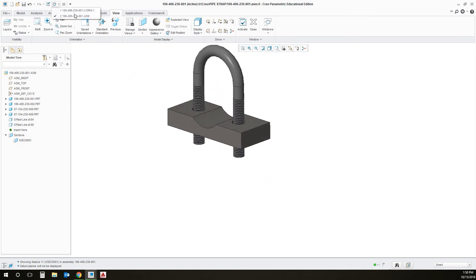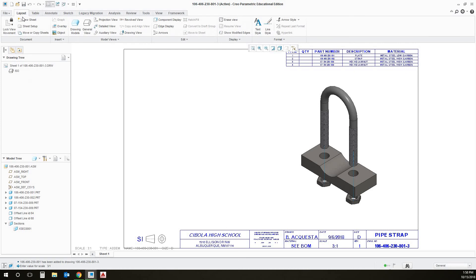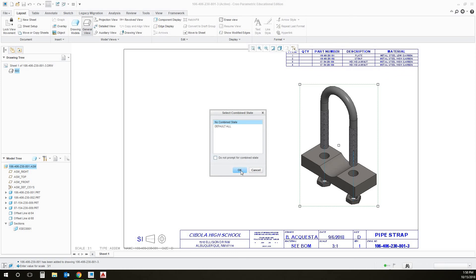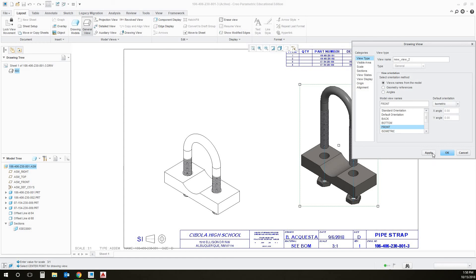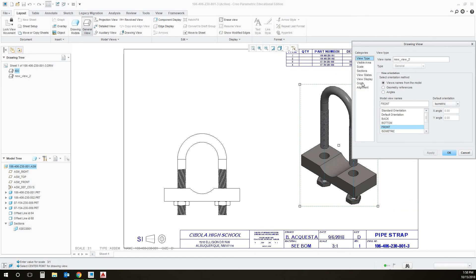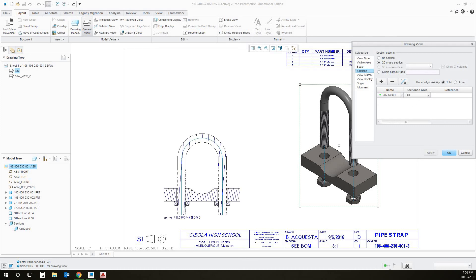To add the section view into our drawing, I've got a drawing file open. We want to add a section view right here. We're going to go to Layout. While this assembly is selected, we're going to hit General View and click OK. I'm going to drop it here for now — it's going to be front. Then we want the section turned on, and we're adding the section that we created earlier. Apply — and it creates a section view.